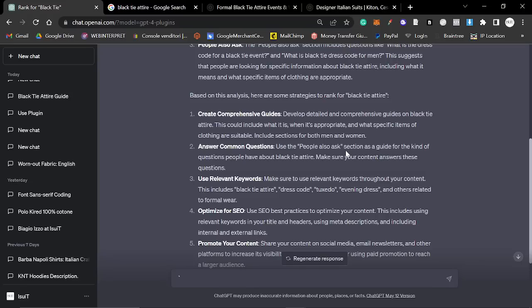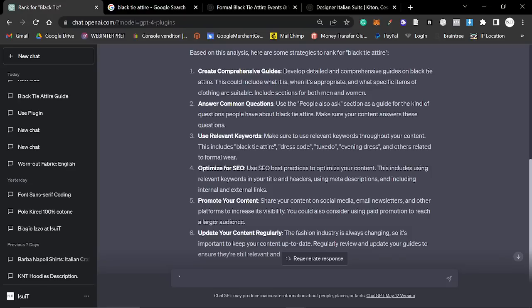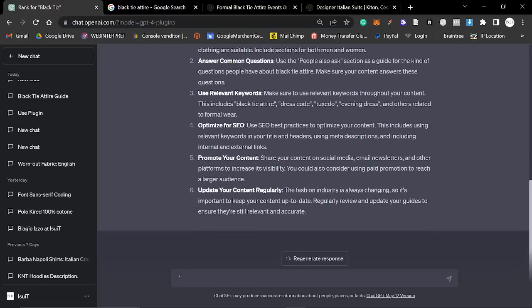Answer common questions. This is exactly what I tell people every day. Use the people also ask section as a guide for the kind of questions people have about black tie attire. Make sure your content answers these questions. That's incredibly good advice. Use relevant keywords. Make sure to use relevant keywords throughout your content. This includes black tie attire, dress code, tuxedo, evening dress. That is unbelievably good. Optimize for SEO. Use SEO best practices to optimize your content. This includes using relevant keywords in your title and headers, meta descriptions, and internal and external links. Promote your content. Share your content on social media, email newsletters, and other platforms.